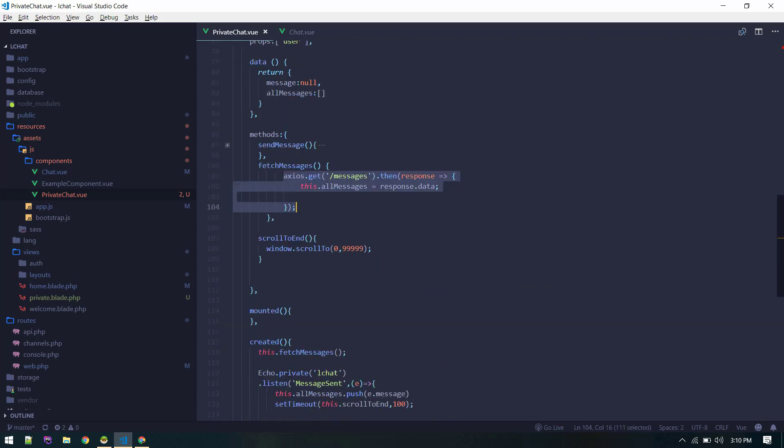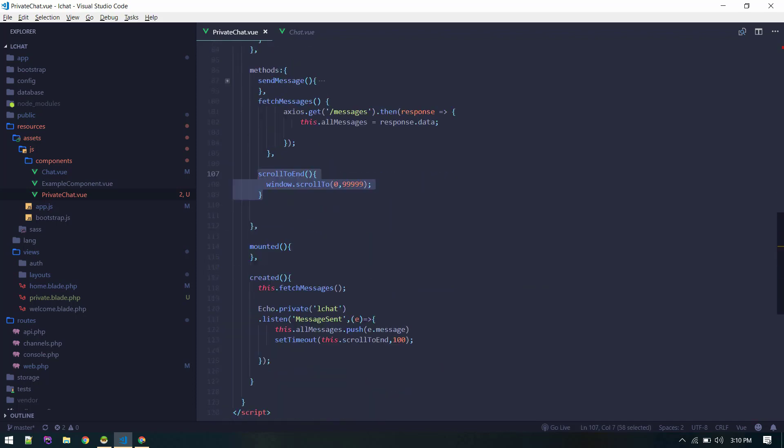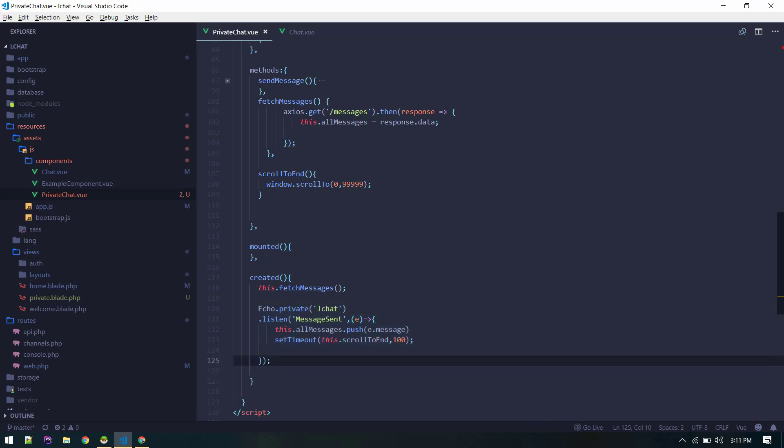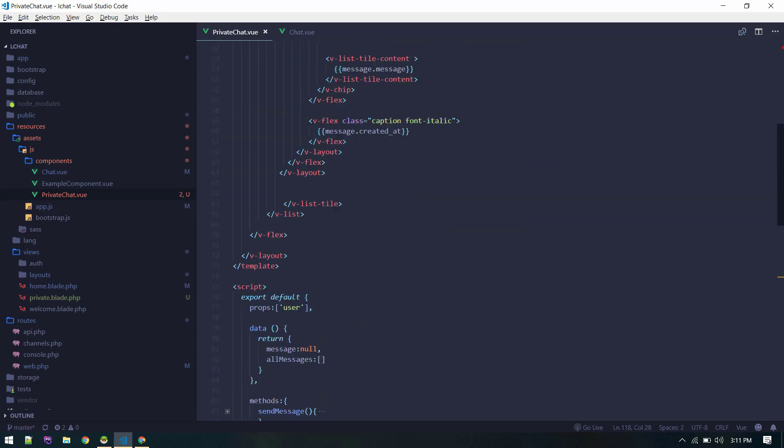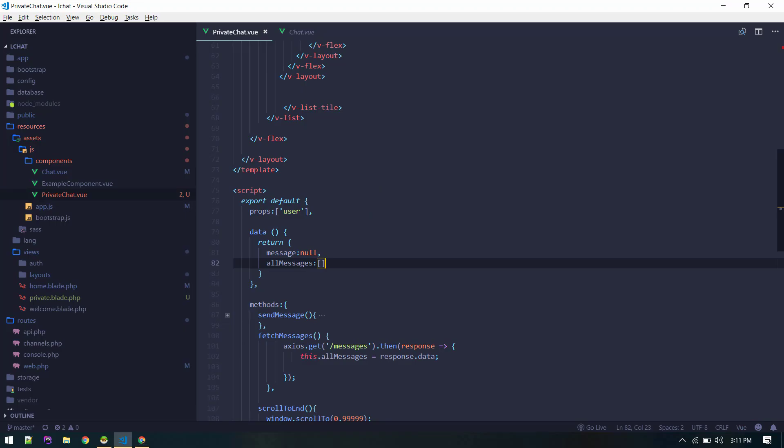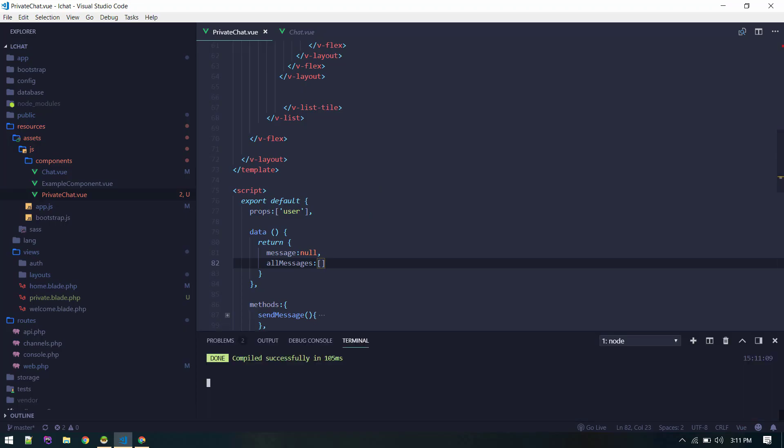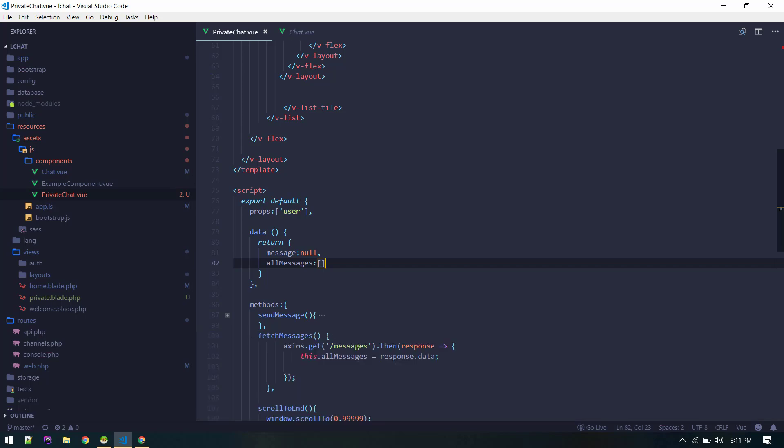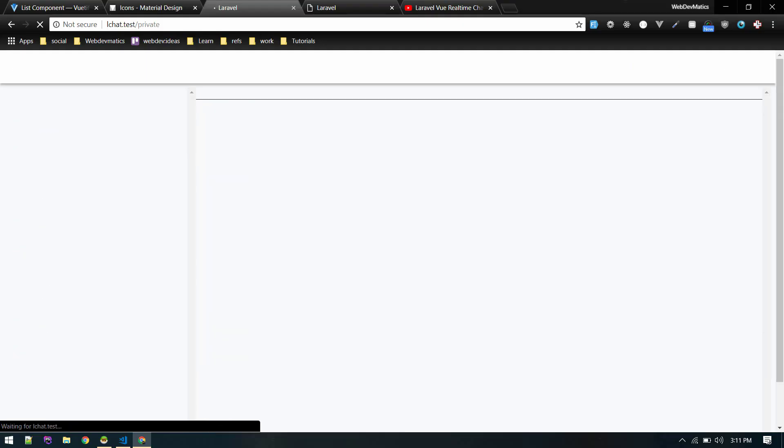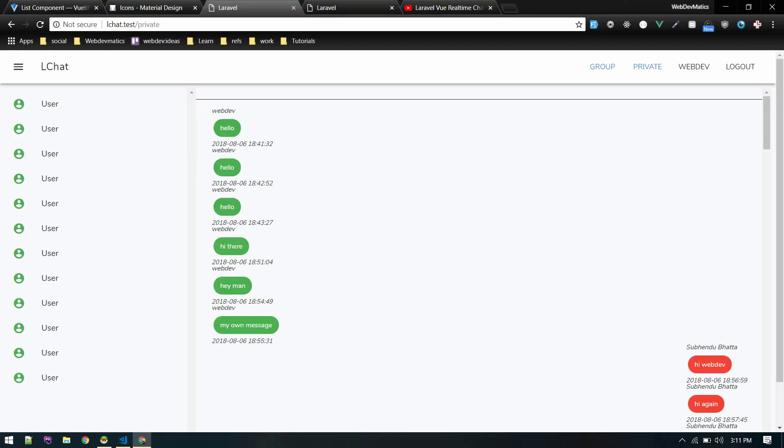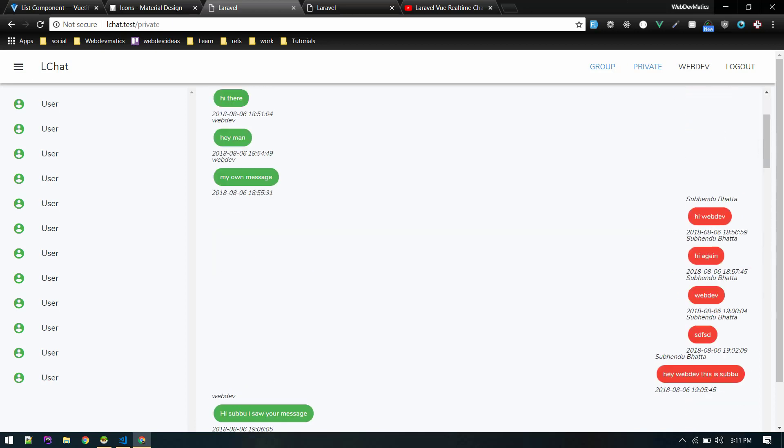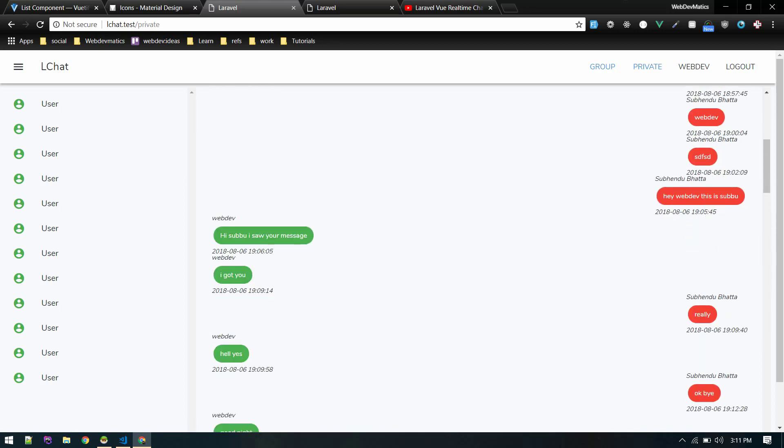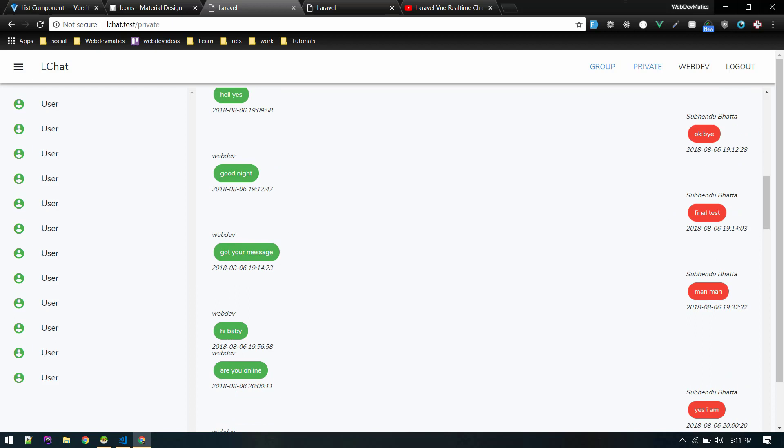We are loading all messages, let's skip that. Fetch messages will fetch all messages and this is scrolling to end mounted. So when created we are fetching all messages and we initialize the echo on that pusher, we are ready to listen for this component. So make sure you are running npm run watch. This is our basic layout.